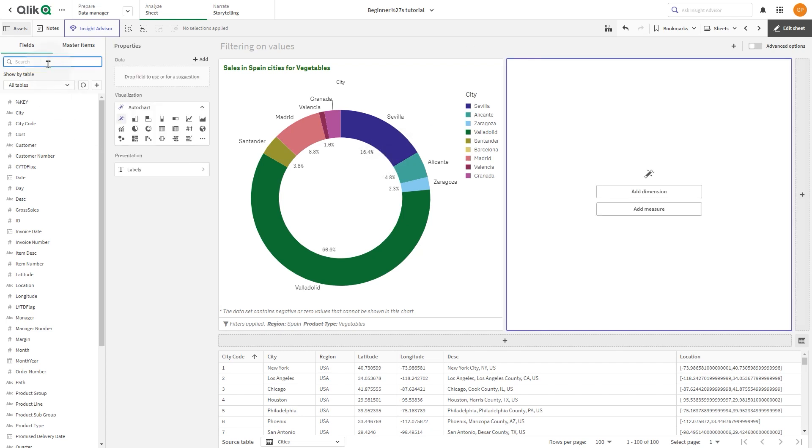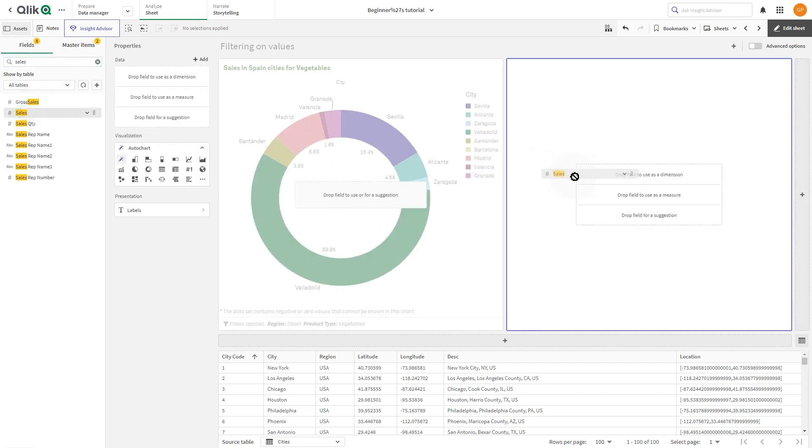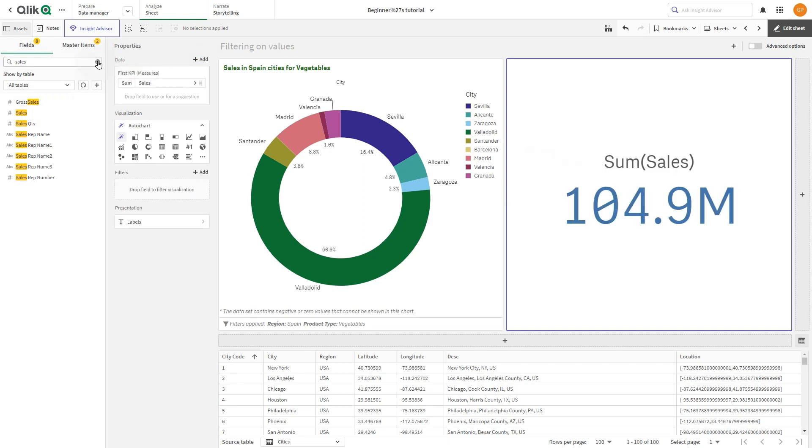For our next example, drag Sales as a Measure and Month as a Dimension.